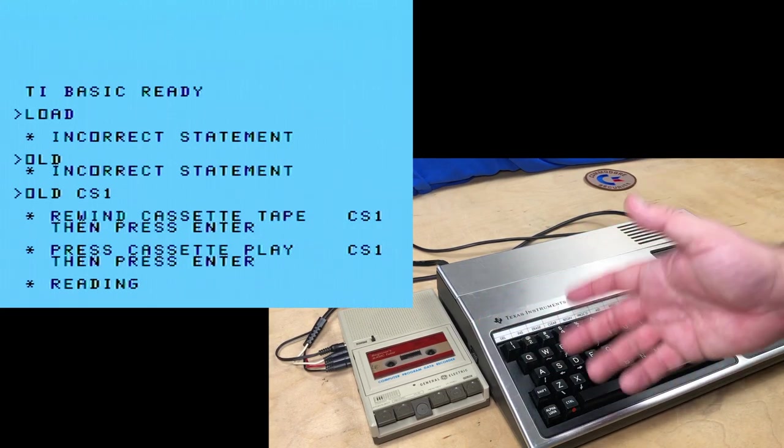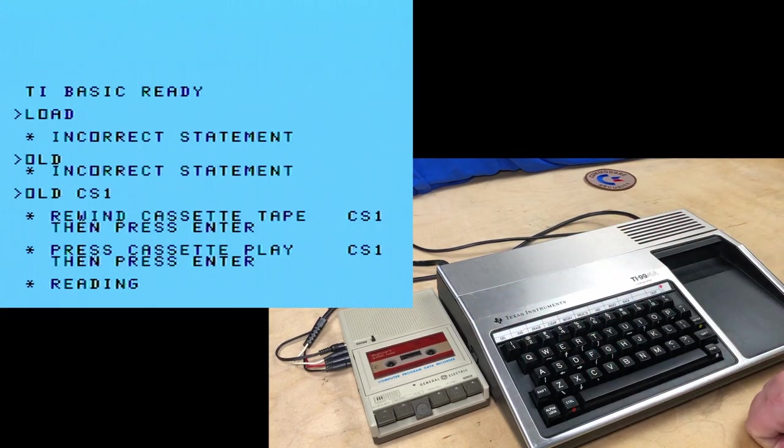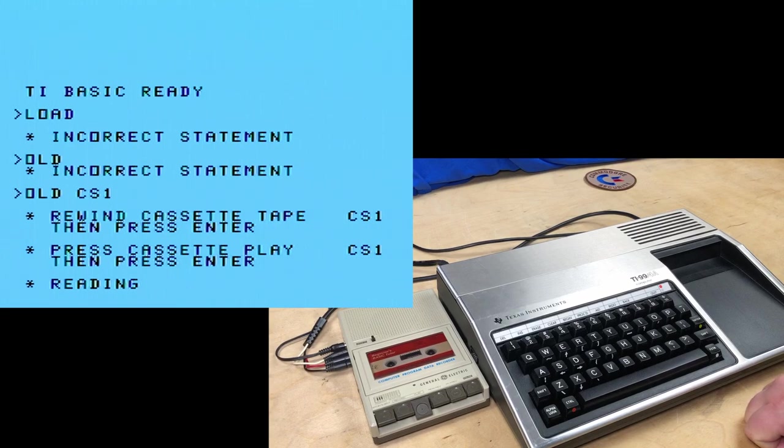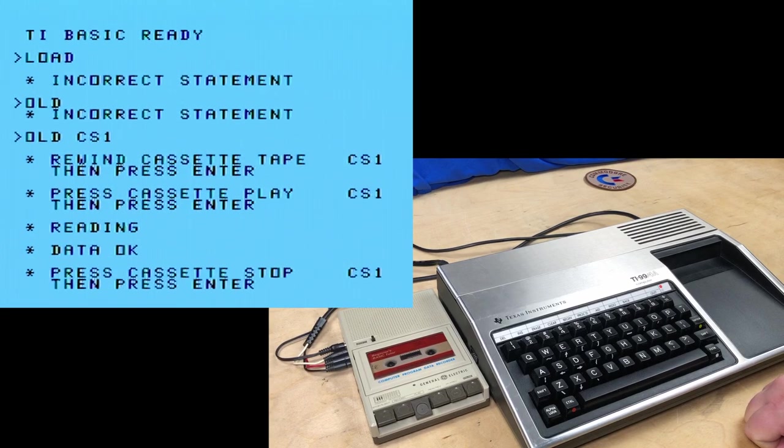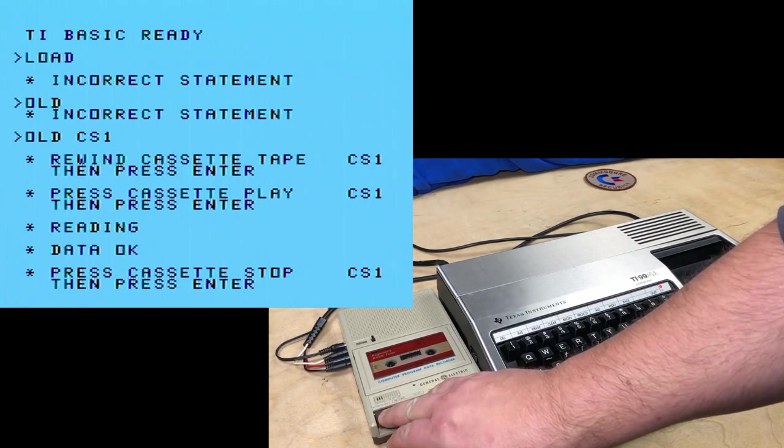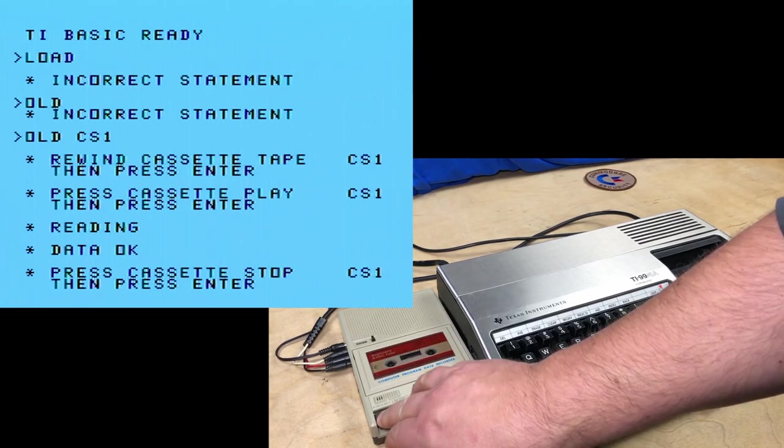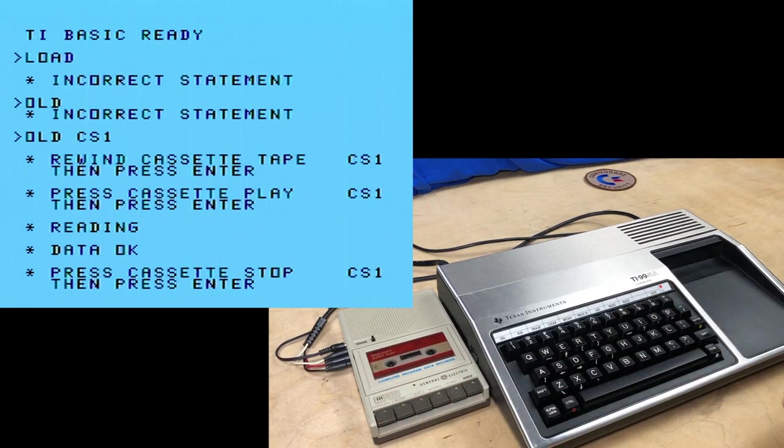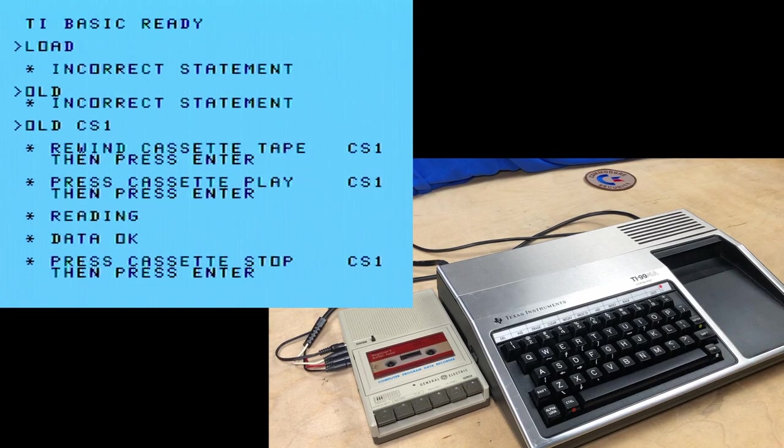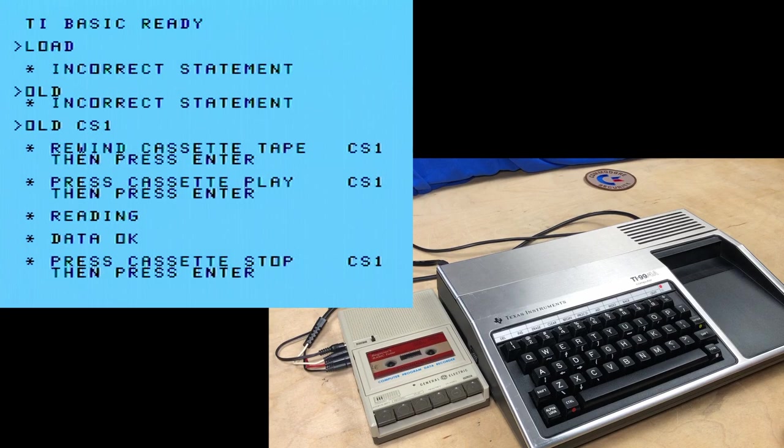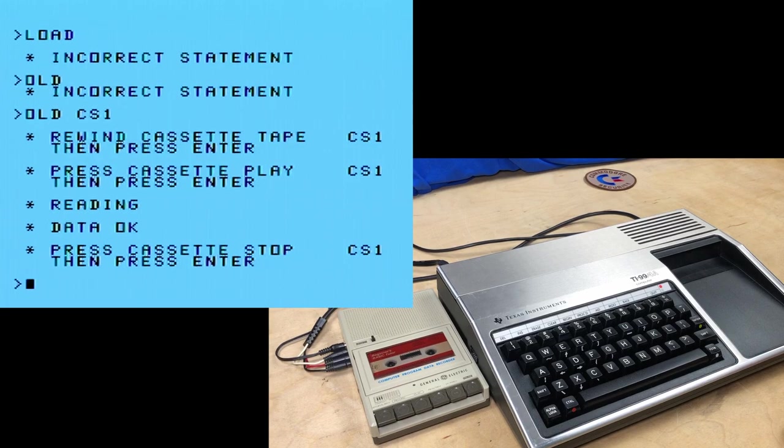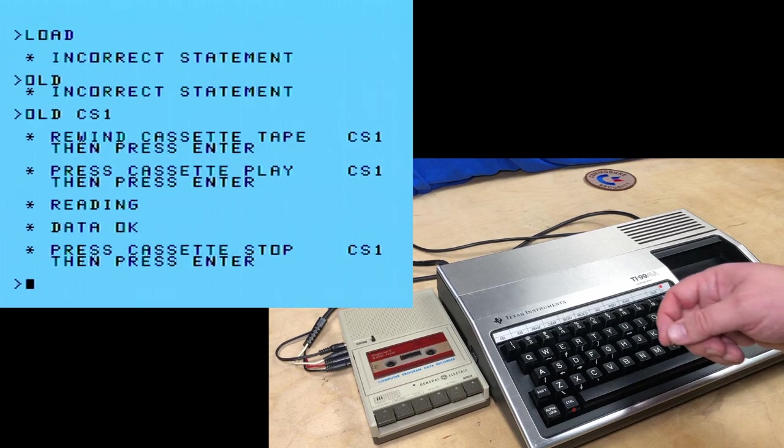And I believe that has to do with its origins in Dartmouth-BASIC rather than Microsoft-BASIC, which used load. Old is the command we want, but actually even that's not good enough. It's old CS1, cassette 1. And now we're ready to load. Old is a weird command to load. But if you think about it as the opposite of the new command, maybe it's not that weird. Okay, so it tells us to rewind the cassette tape. Well, it's already rewound. So we'll ignore that and press enter.